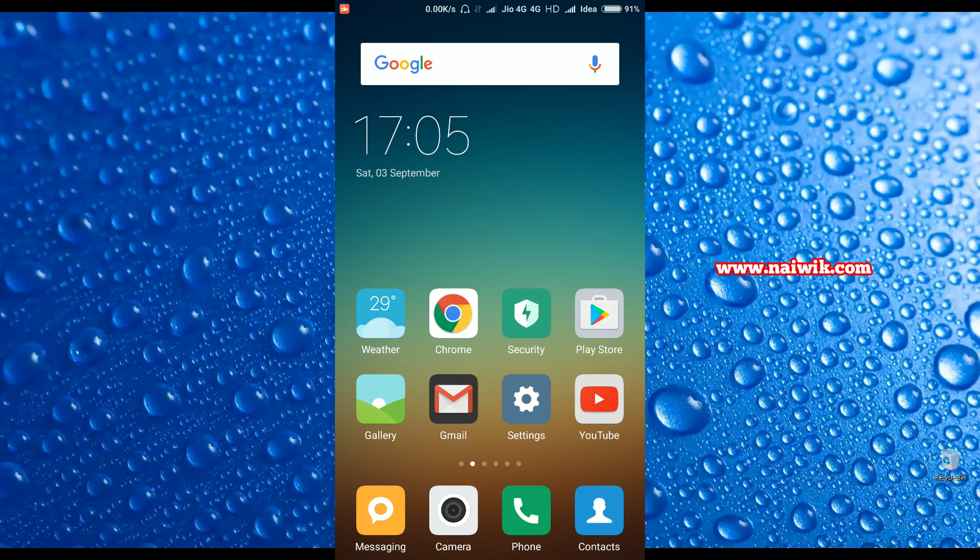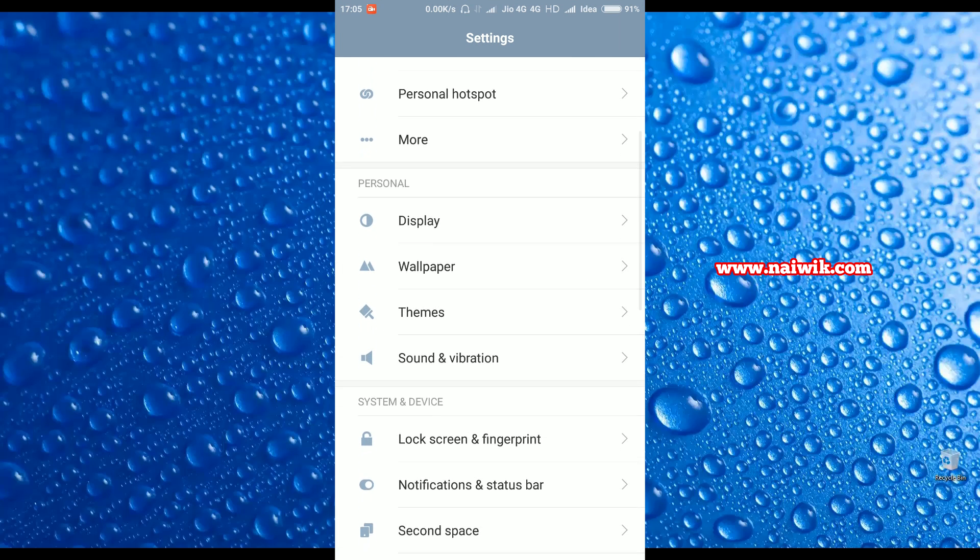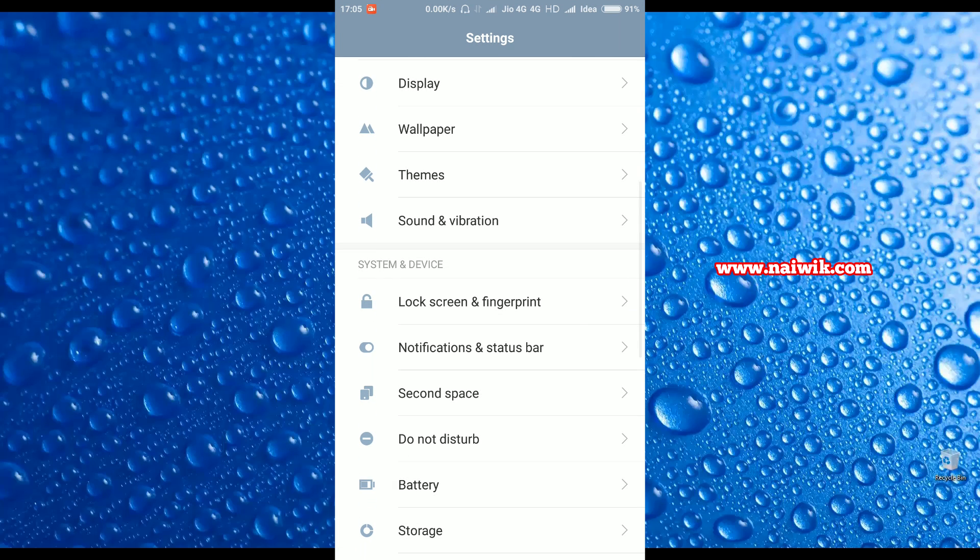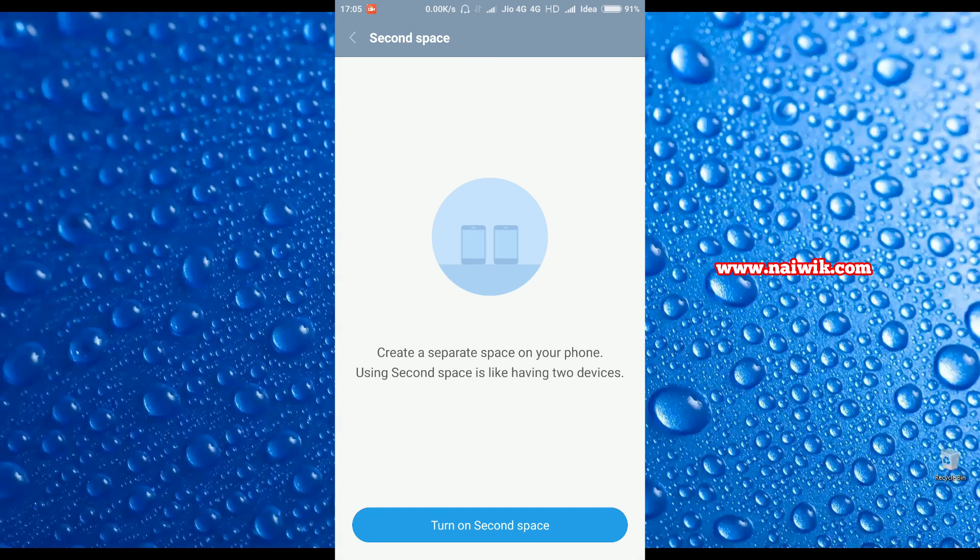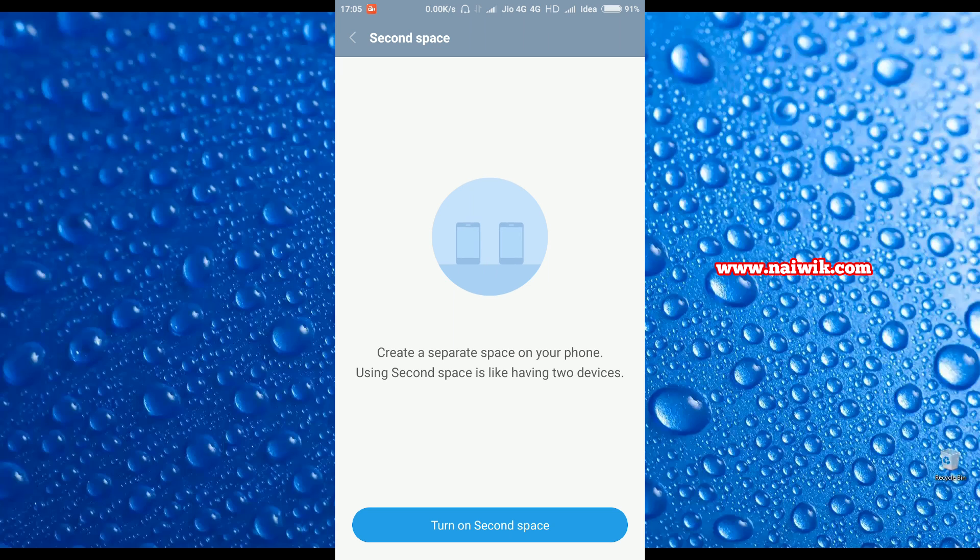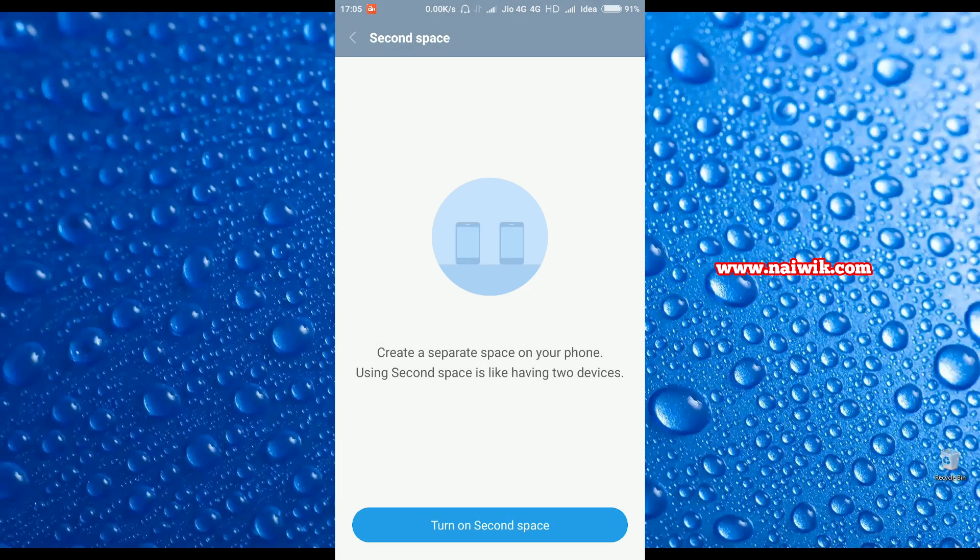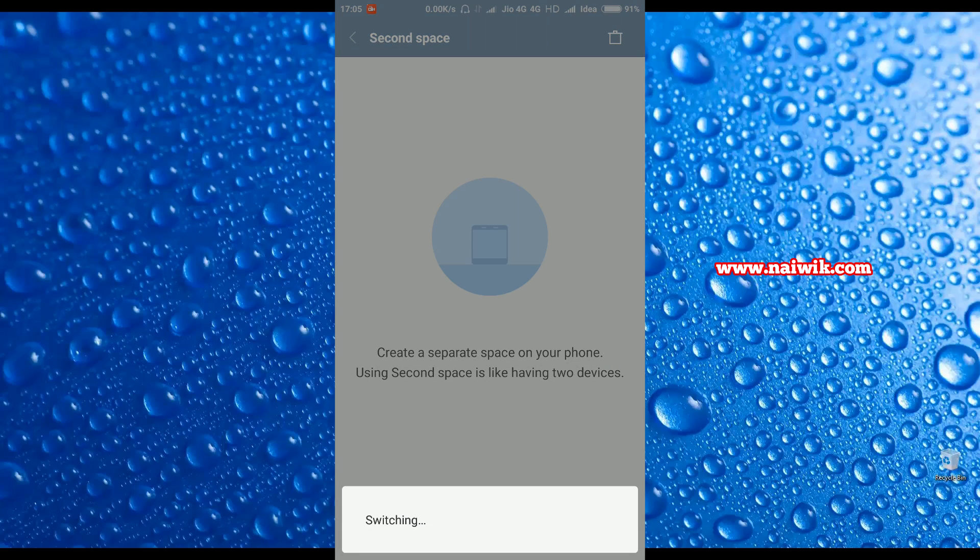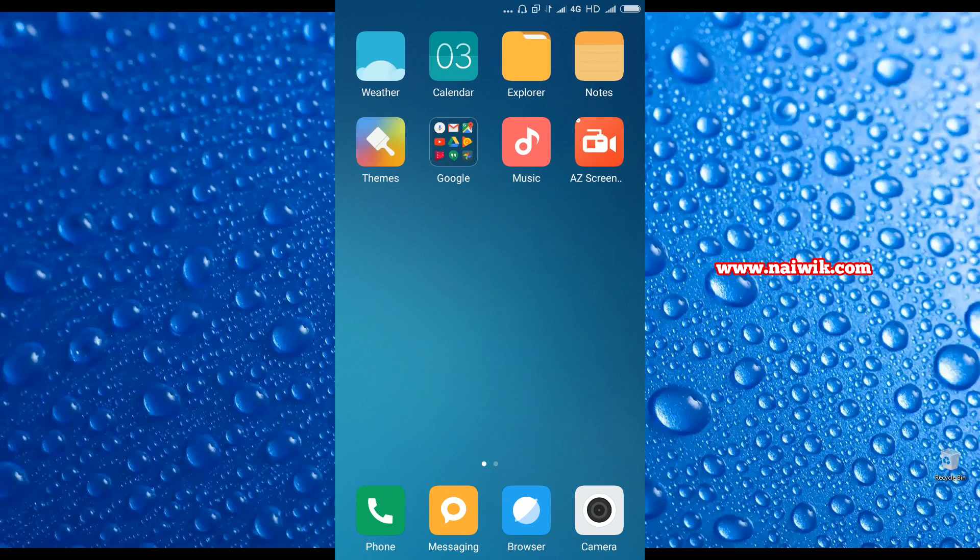To create the Second Space, you need to go to Settings, scroll down and go to Second Space. Here you have an option called 'Turn on Second Space'. Second Space is similar to having a second phone on your primary phone. Let's click on Turn on Second Space. OK guys, here is the Second Space as you can see.